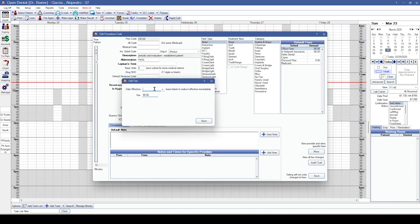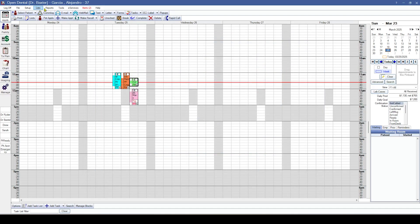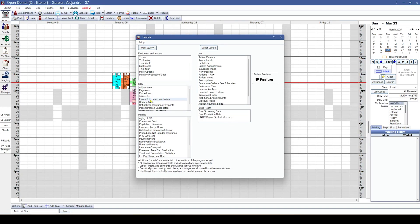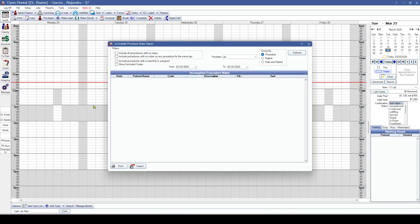We've also made some changes to a couple of different reports. First up is the incomplete procedure notes report — in addition to the normal way we utilize the report, we now have the ability to include all procedures with no notes, which can be used as an either/or filter when looking at this particular report.